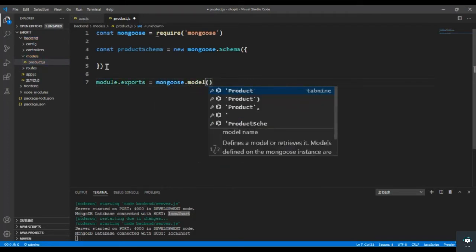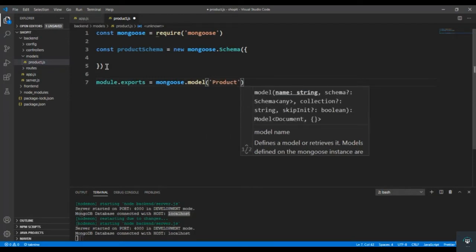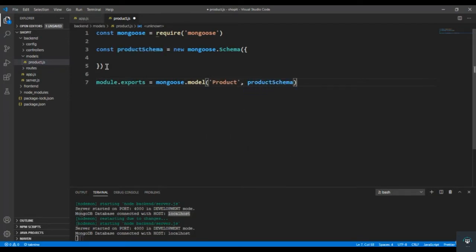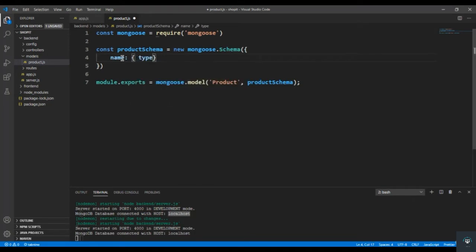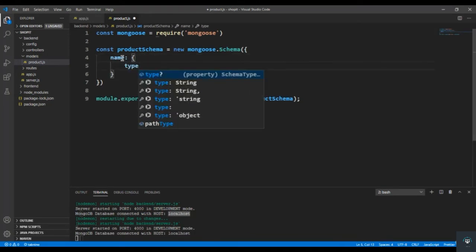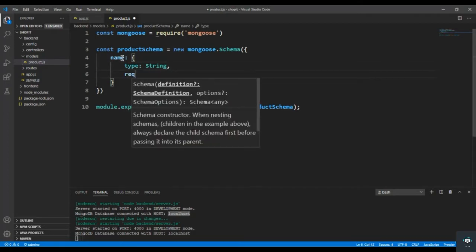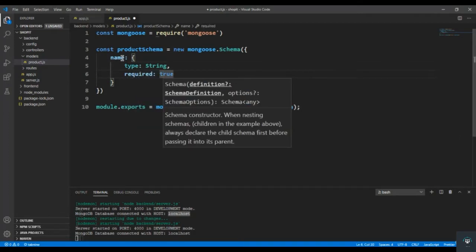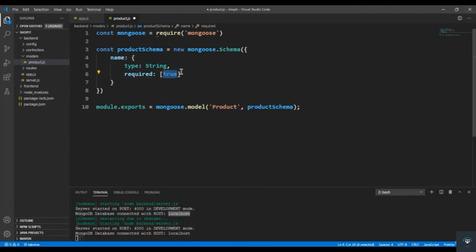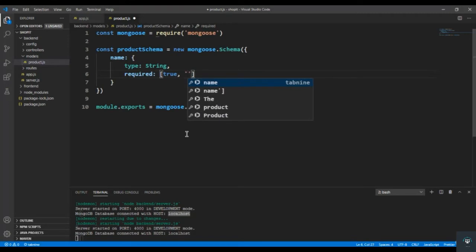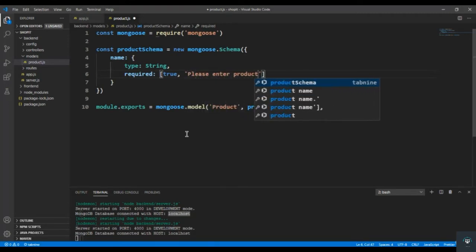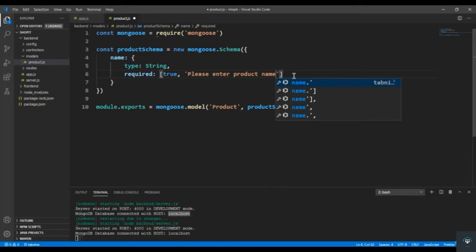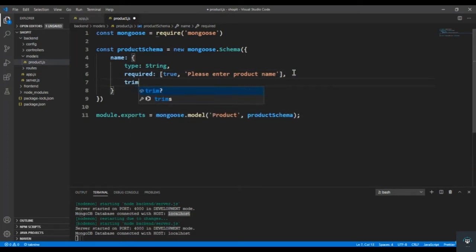mongoose.model, the name of the model is 'product', and then we pass the schema which is the productSchema. So first of all we have the name field — type is String, required is true — and I add an array because I want to display a message if the user doesn't pass the name: 'Please enter product name'.